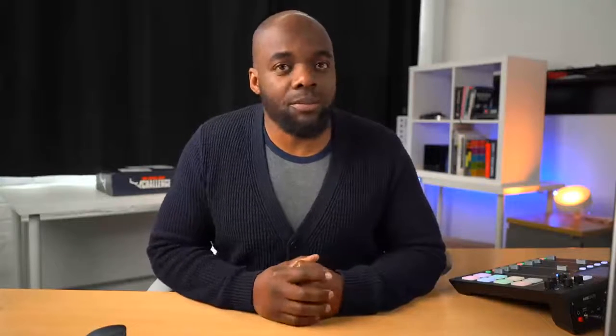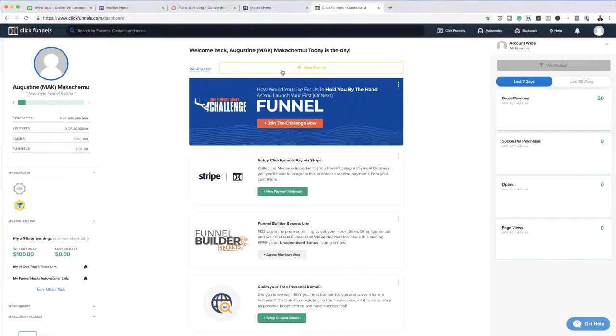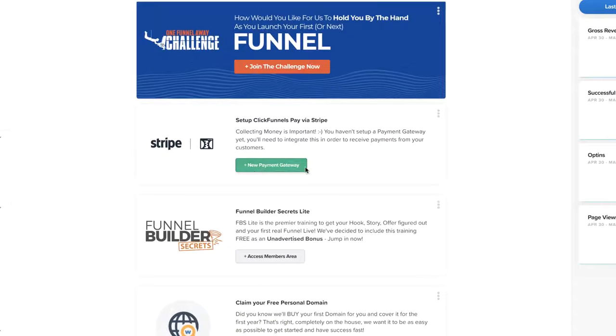So the first thing you want to do is to integrate your ClickFunnels account with Stripe. Now Stripe is very important because this is what's going to allow you to accept any payments once you start selling your products. We're going to come over here and as you can see on your dashboard it says new payment gateway. I'm going to go ahead and click on new payment gateway.